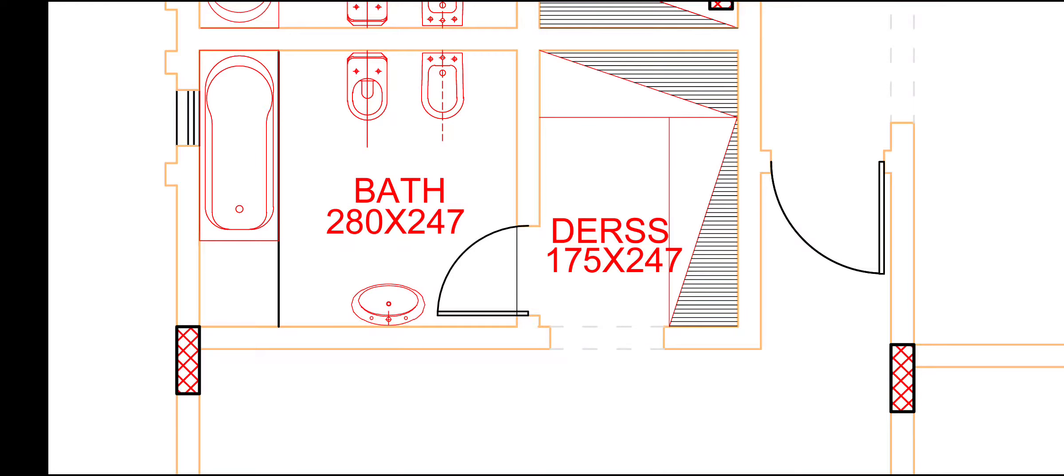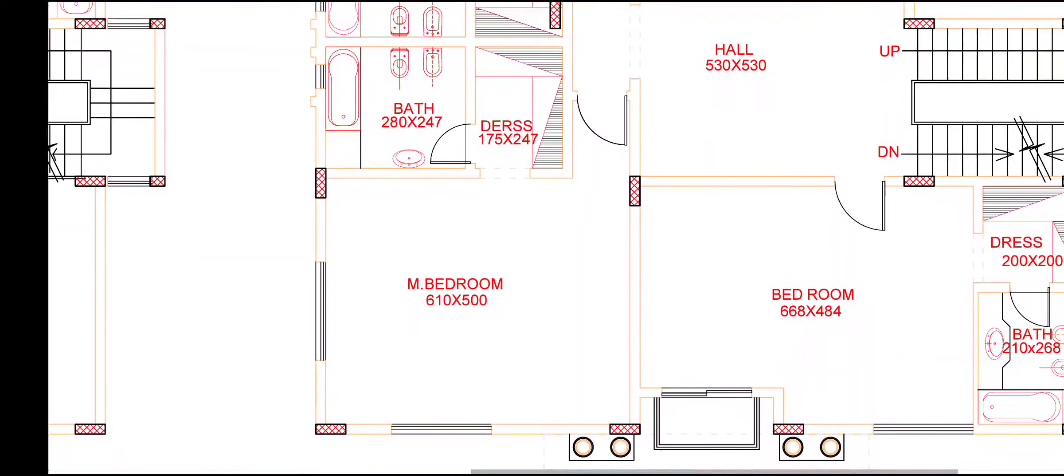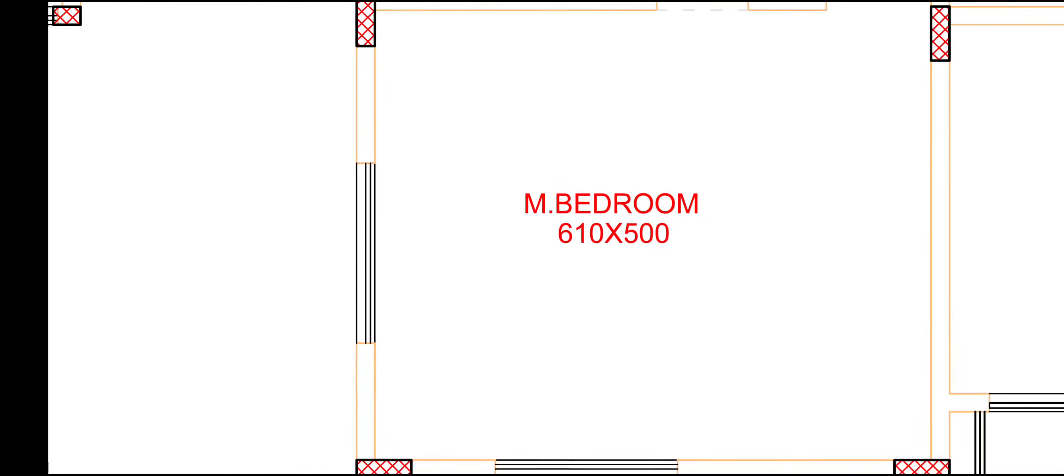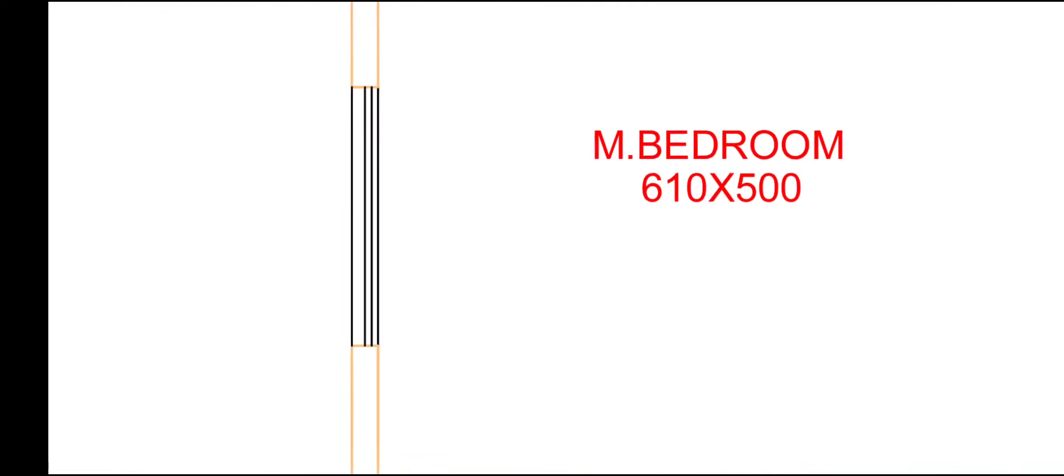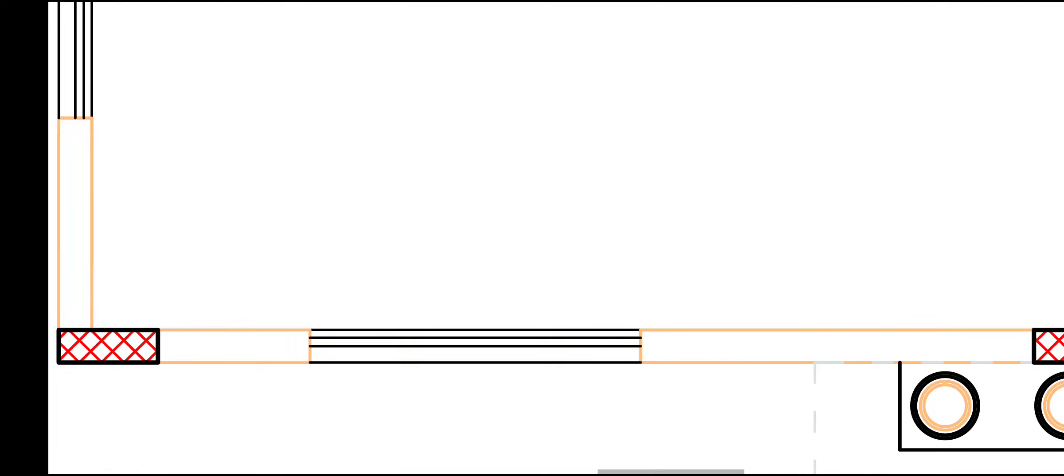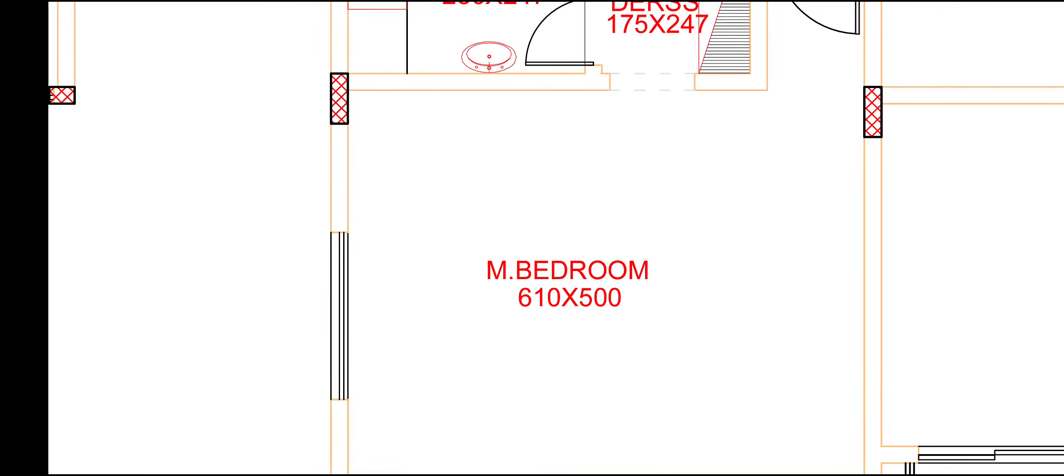This is our another bedroom, 16 by 500 cm. Here again, both side window. This side window, and this side window.